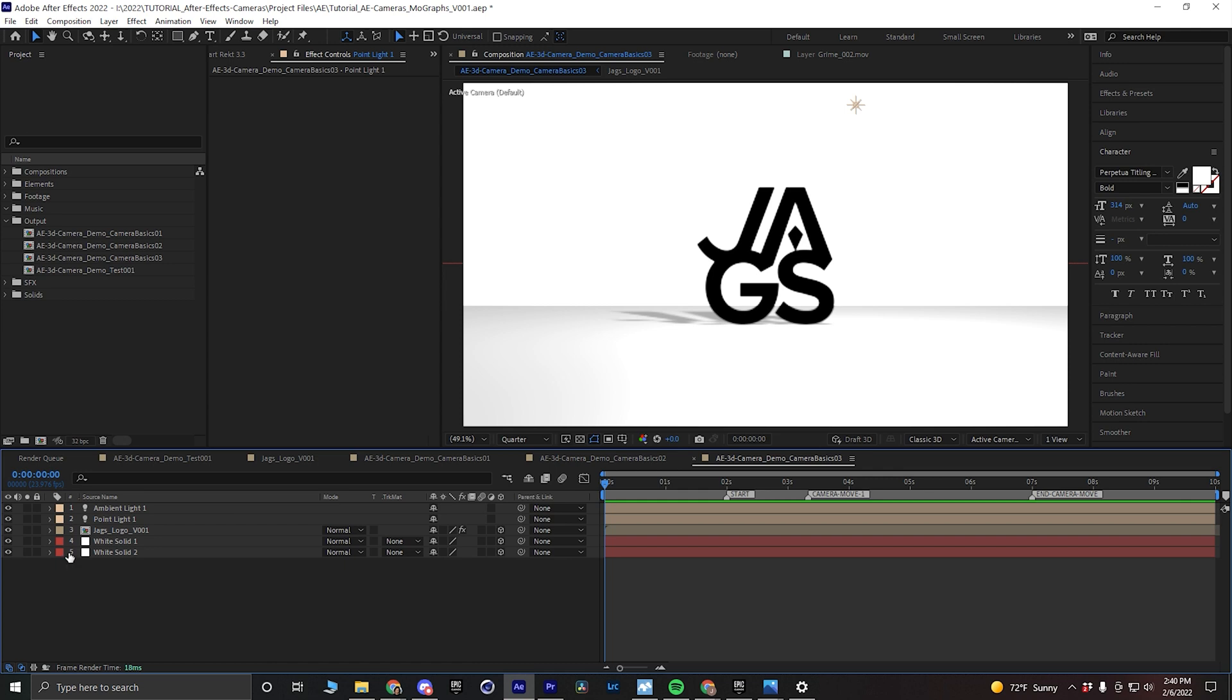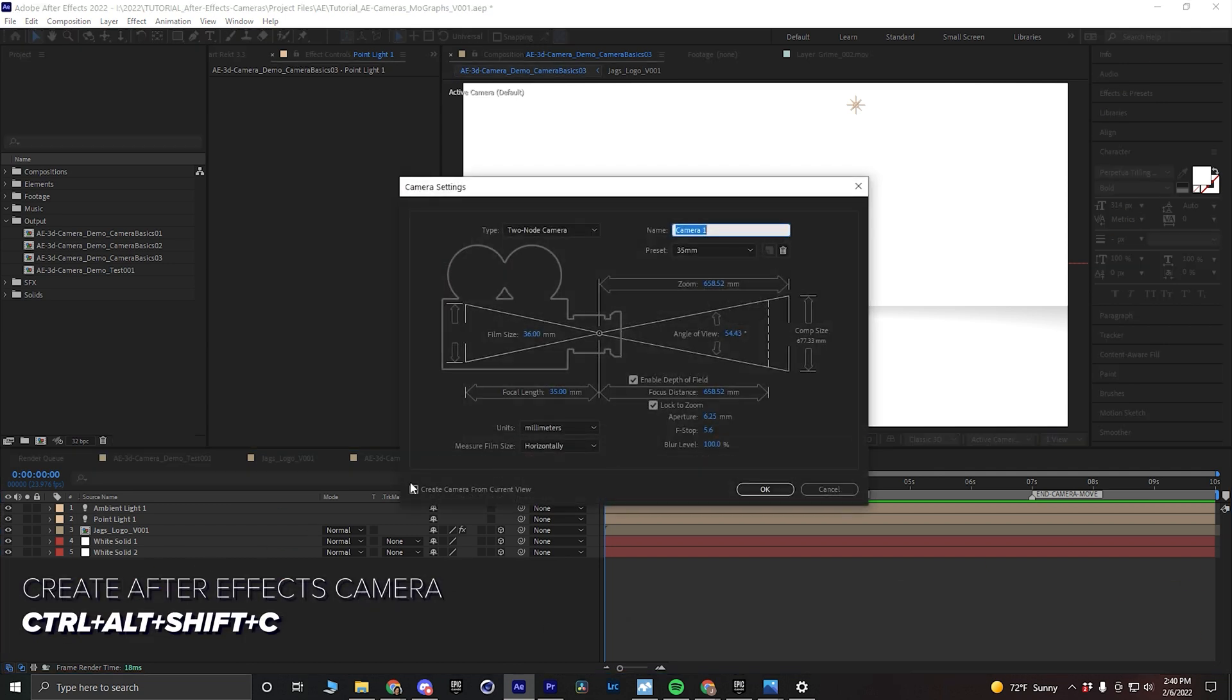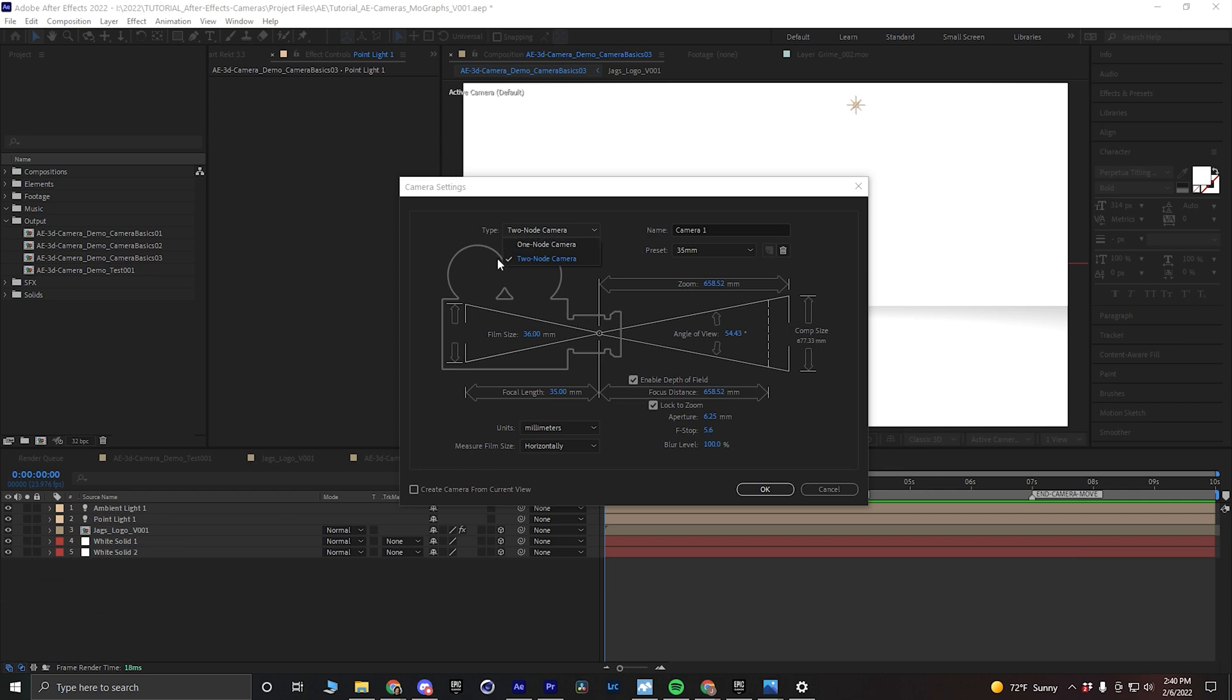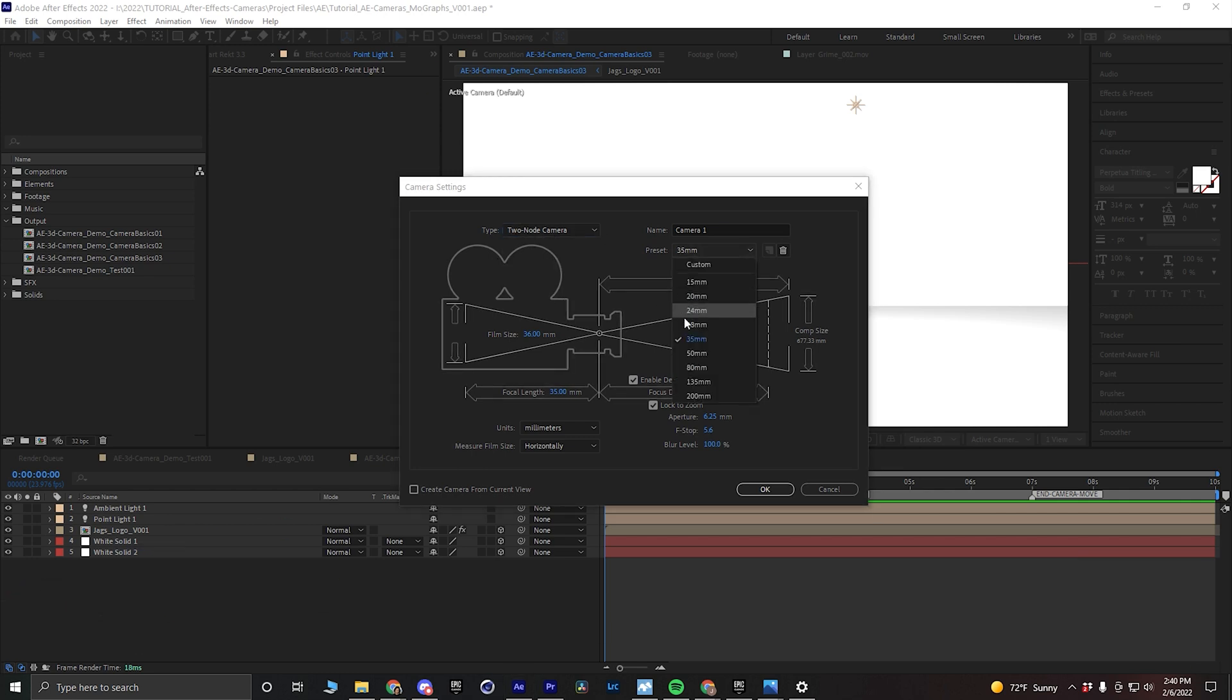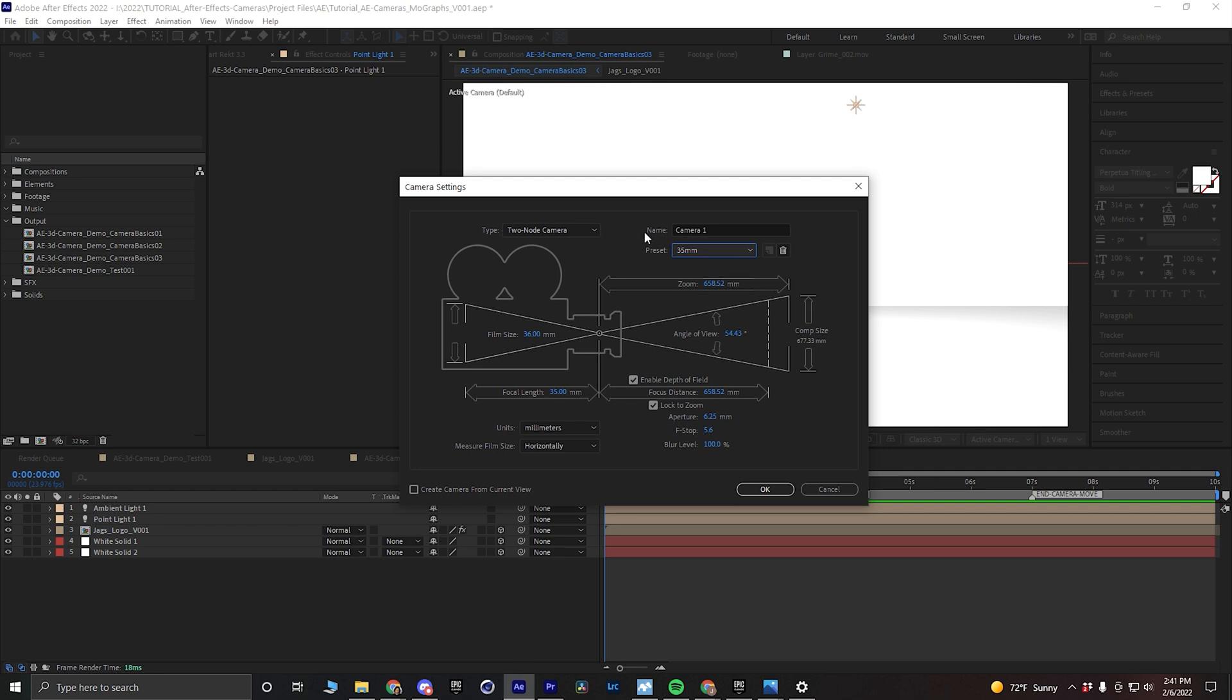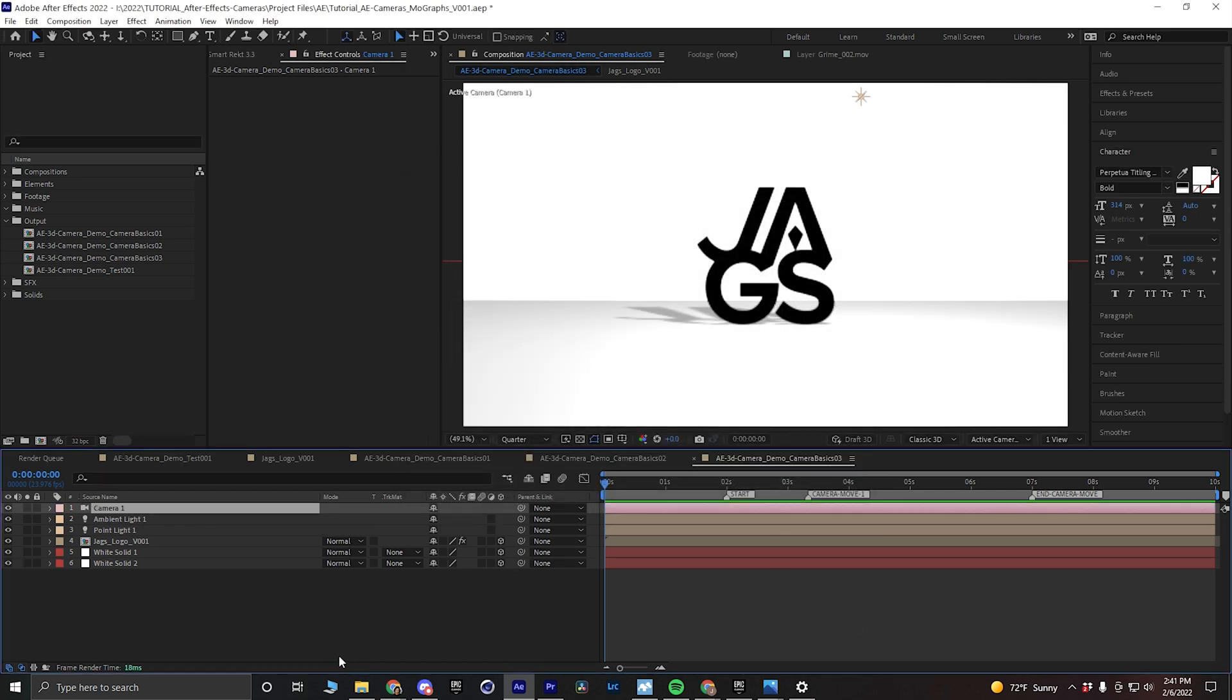To create a two-node camera, you're going to hold Ctrl-Alt-Shift-C on your keyboard, and that will bring up your camera settings. Select the type and make sure it's set to two-node camera. Then you're going to select your preset focal length. I generally like working with the 35 millimeter, but there is no right answer here. In the same way that a photographer would use different lenses, each one has a purpose, and we'll talk about those lenses in another video. We'll just use a 35 millimeter to start with a default camera name. Click OK and that will make our camera.